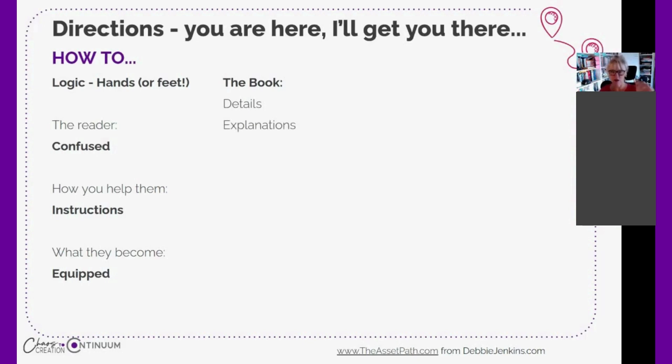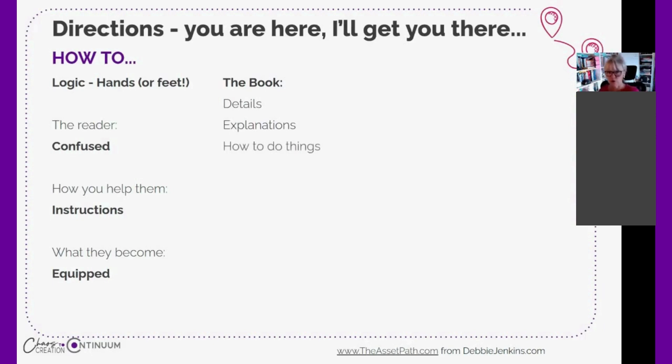It's how to do the things, and you're only telling them one way. You're not giving them options. You're saying do this, then do this, then do this.